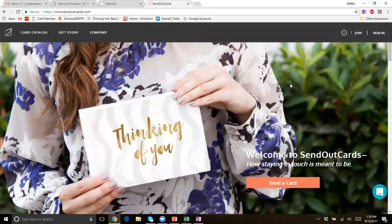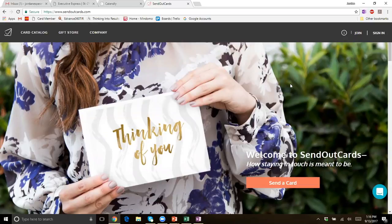Hello everyone and welcome. I'm glad you could make it. This is Jordan Esposeth and the whole point of this video — it's going to be a short video — is to run you through how to get into your account, how to send cards, how to edit cards, and give you a bit of a tutorial of this website. If you have questions or want to do something more specific like campaigns, you should all have my contact information and we can certainly set up a one-on-one call.